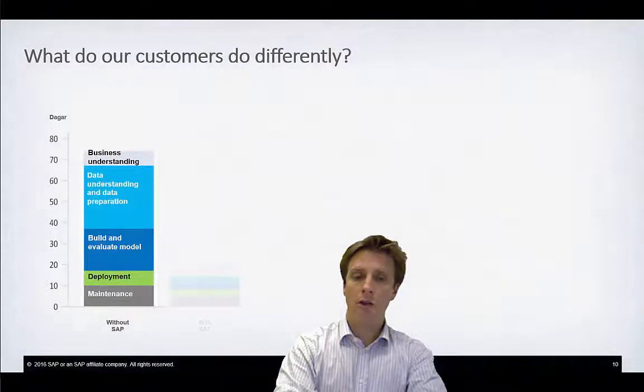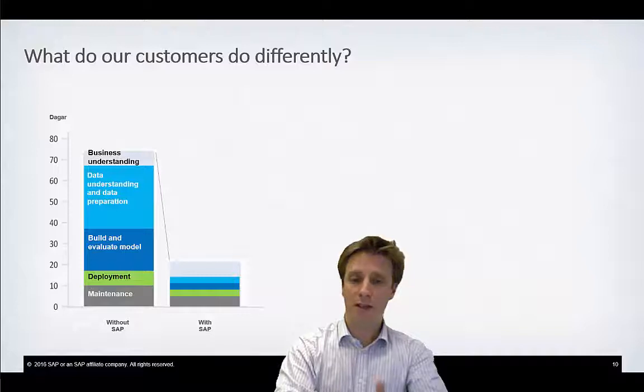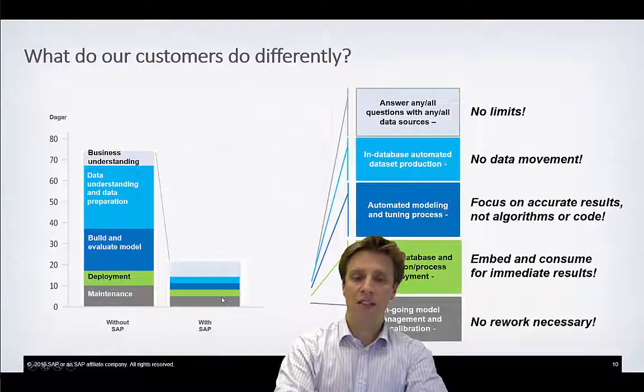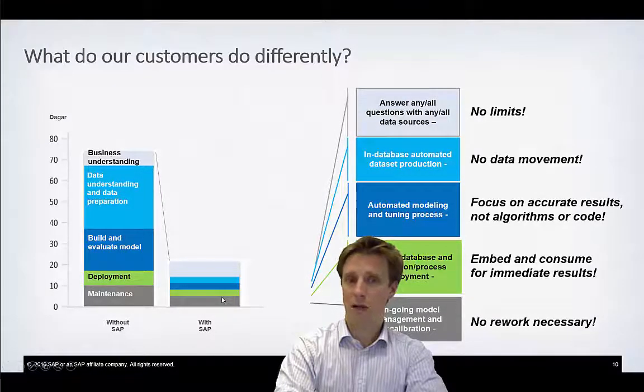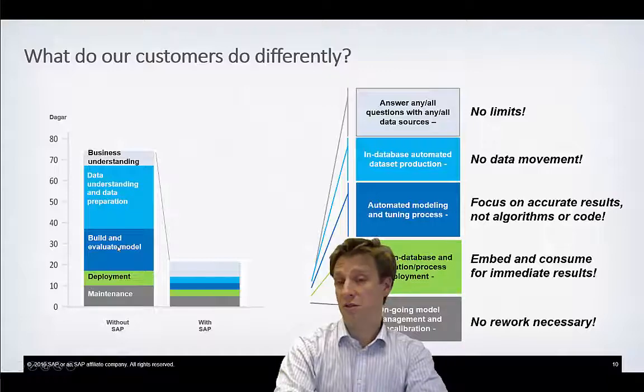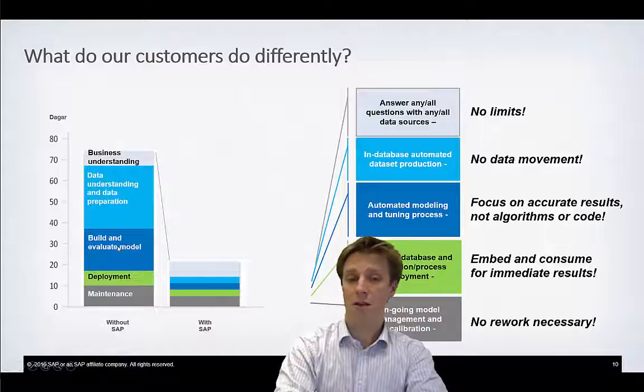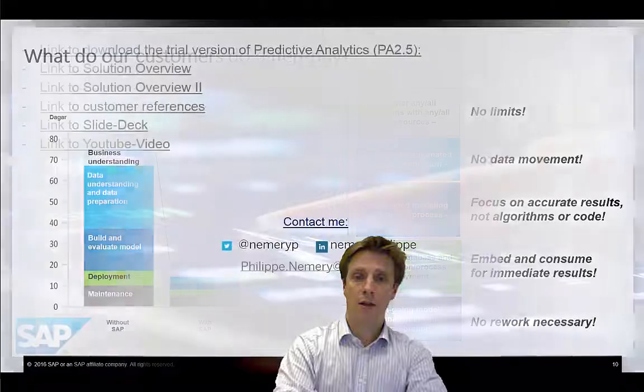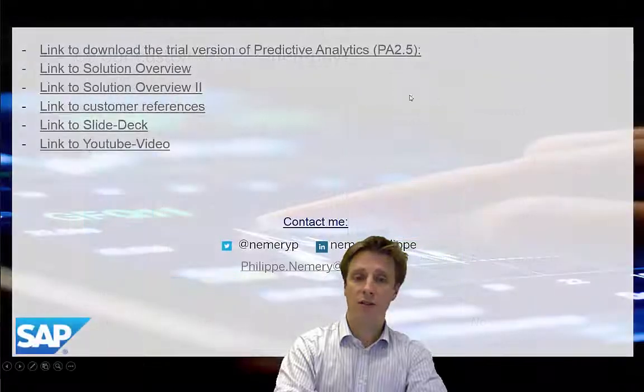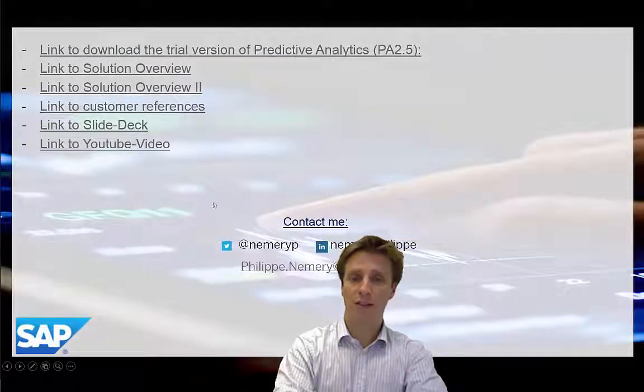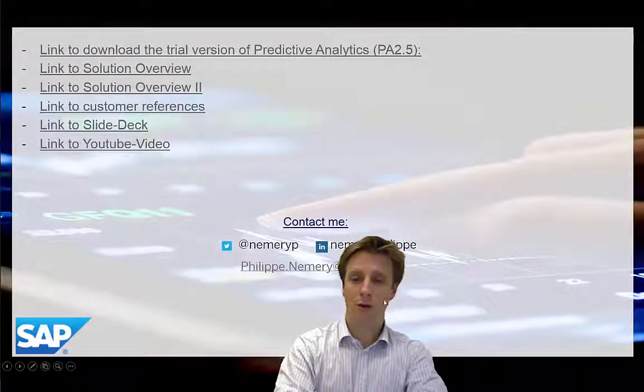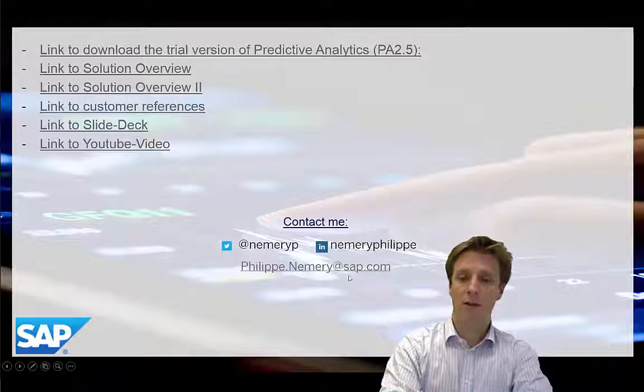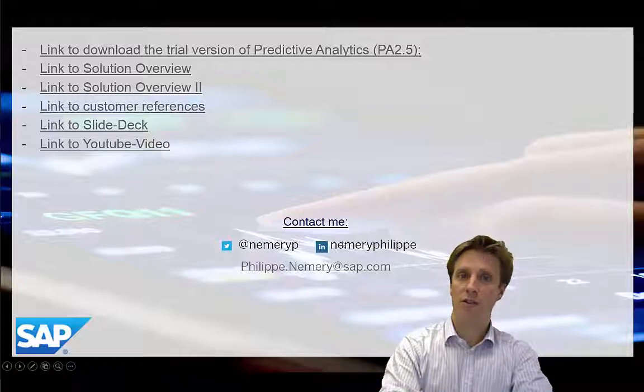And together, we have seen that building a model with SAP Predictive Analytics takes much, much less time than traditional methods. If you have any questions, you can just go to one of these links or you can contact me directly at these addresses. Thank you very much for your attention. Bye for now.